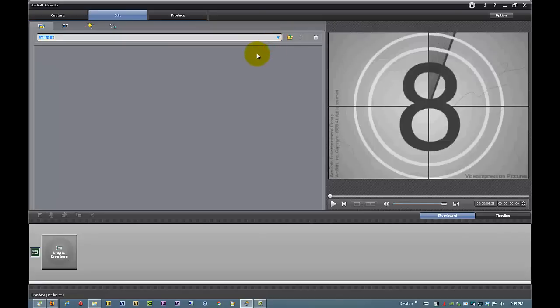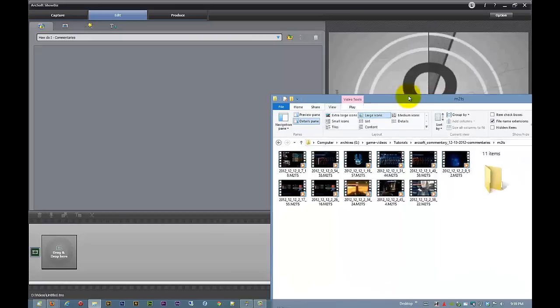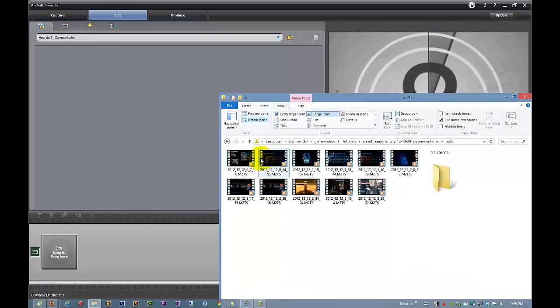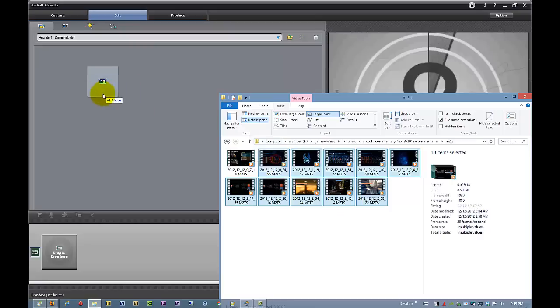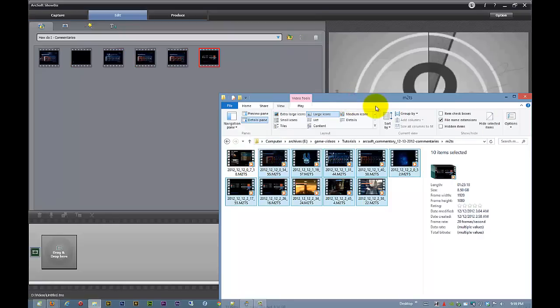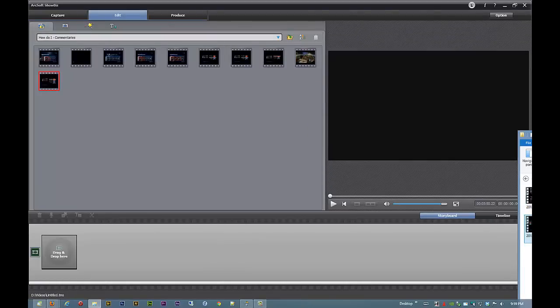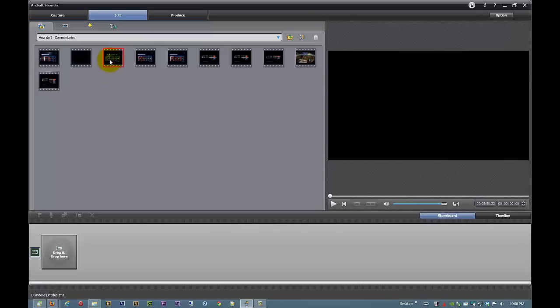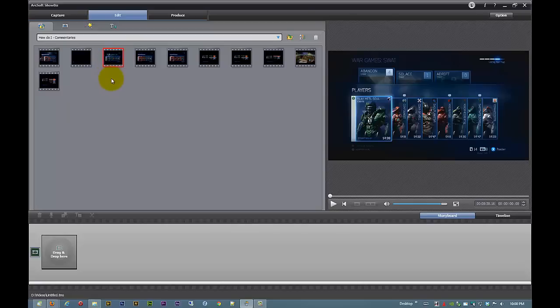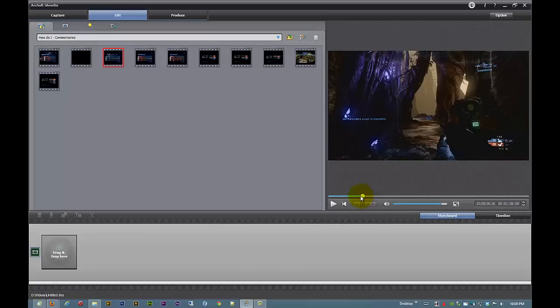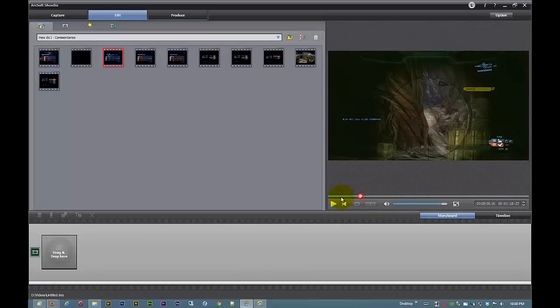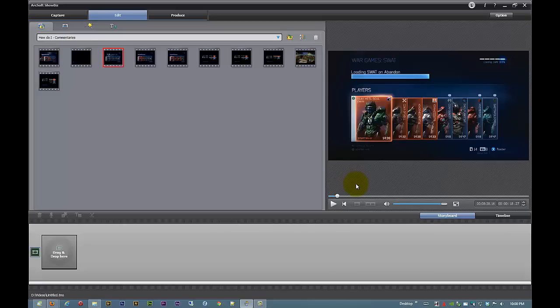What I like to do is organize everything in their own little albums so I'm going to call this how do I commentaries. The next thing we're going to need to do is get our gameplay. I'm going to be doing my commentary on Halo. I just started playing the game, I'm loving it. So I'm importing all of these different files. The reason why I'm putting all these files in there even though I'm only doing the commentary on one game is because I capture in the M2TS format and Windows Media Player has trouble rendering that out. So I bring everything that I might use into the software ArcSoft Showbiz and find what I'm looking for and then I take everything else out.